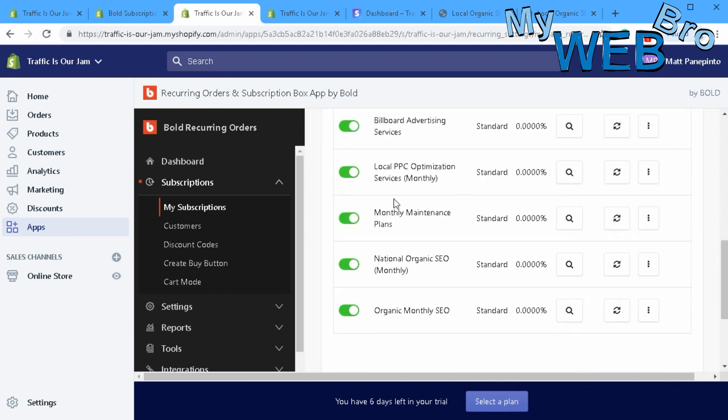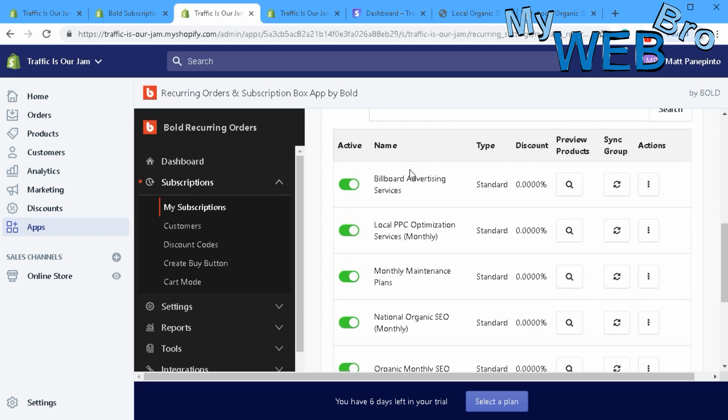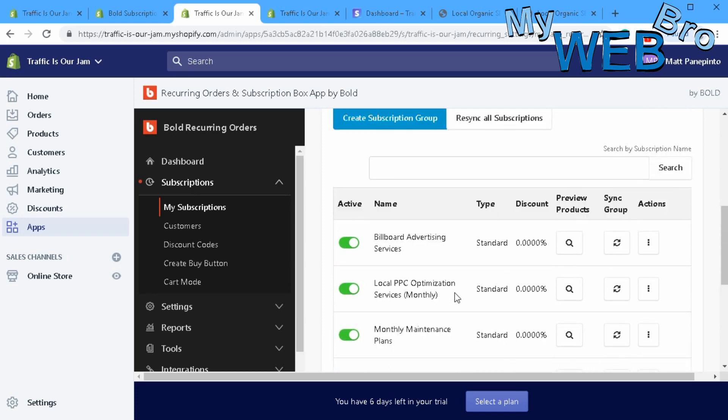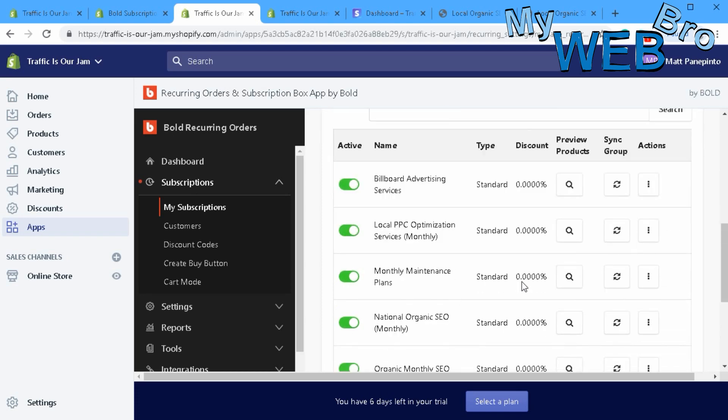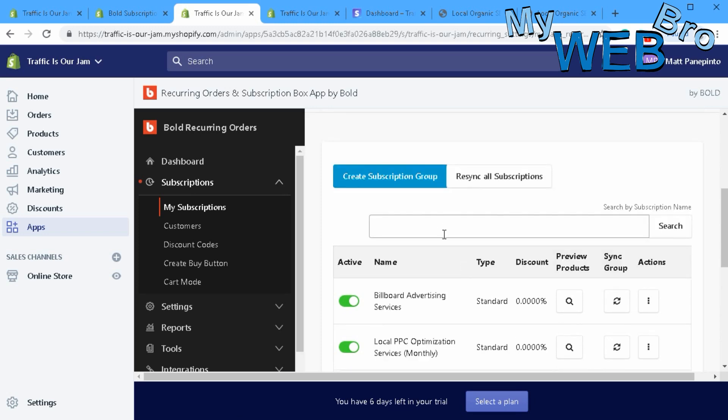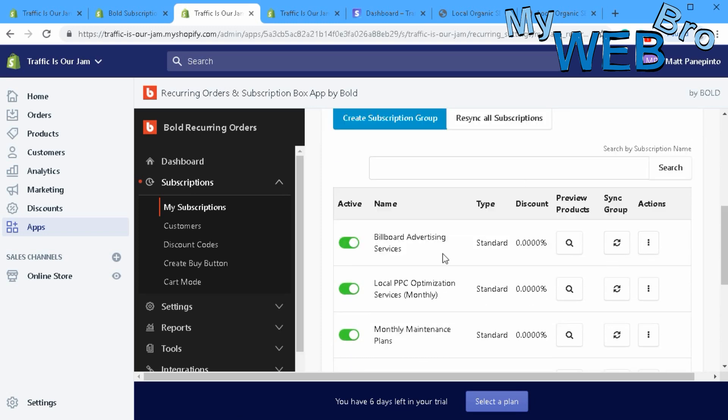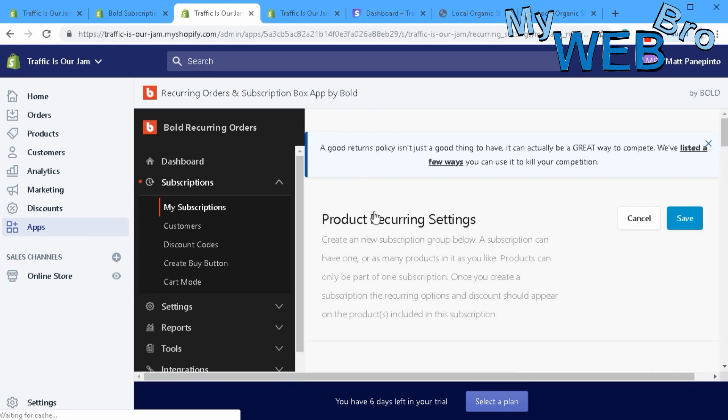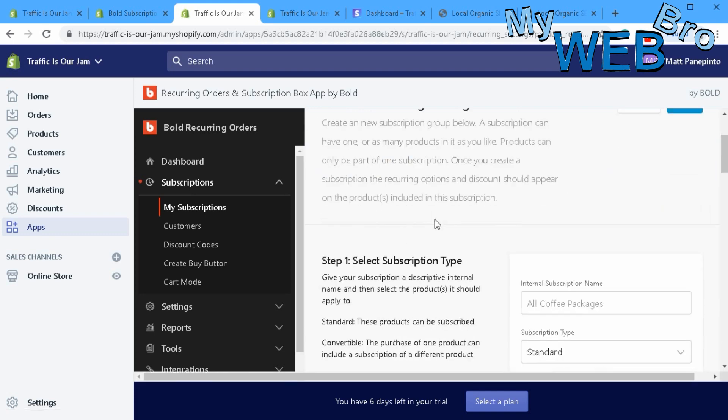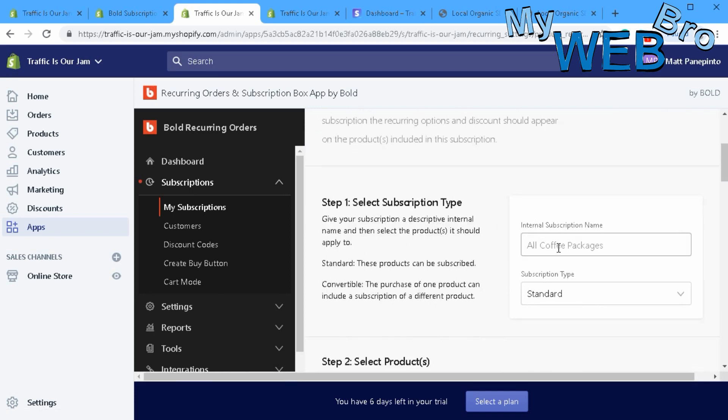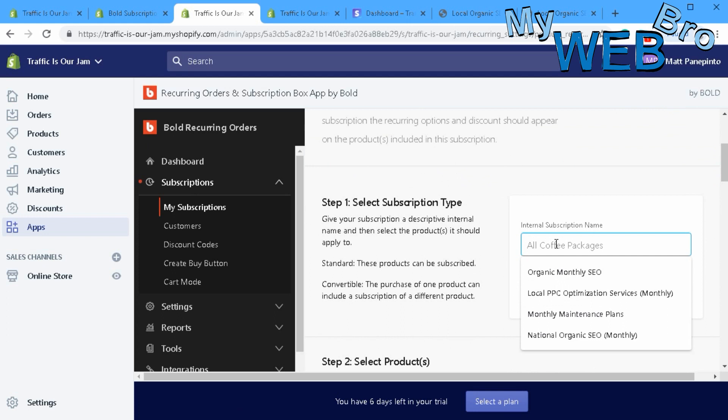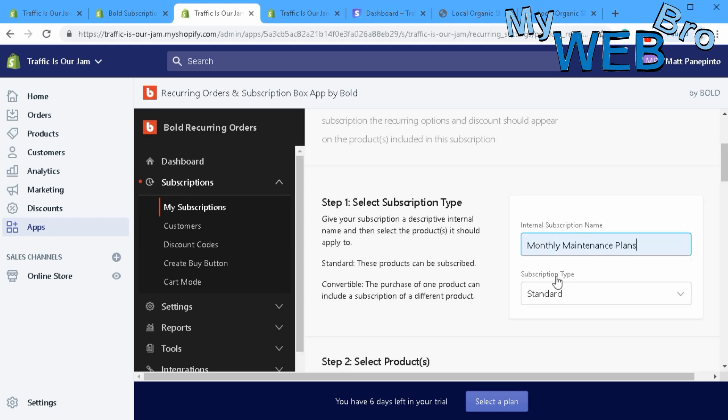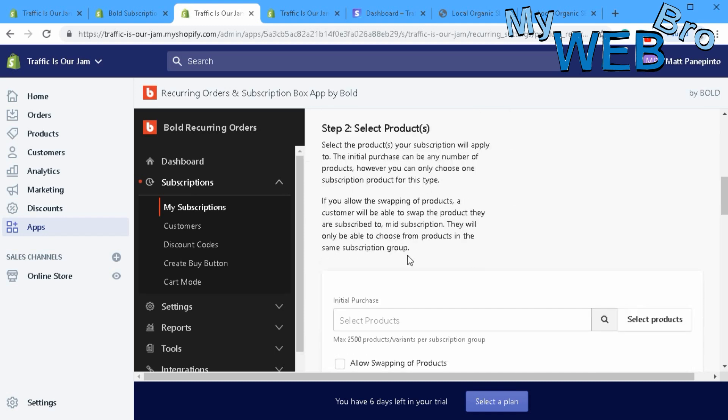I can see here one, two, three, four, five subscription groups and I can edit them, turn them on and off. Let's create one from scratch. We go in here to create subscription group. What are we going to call it? Let's call it Monthly Maintenance Plans.